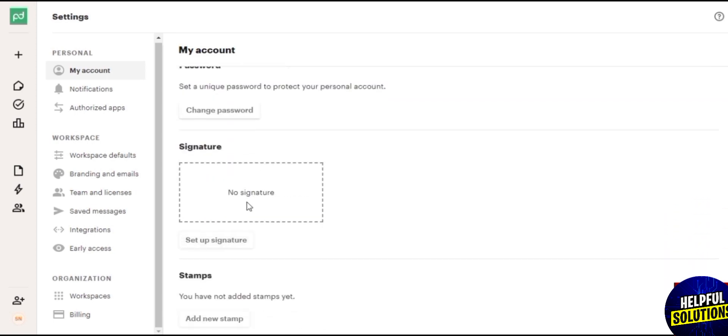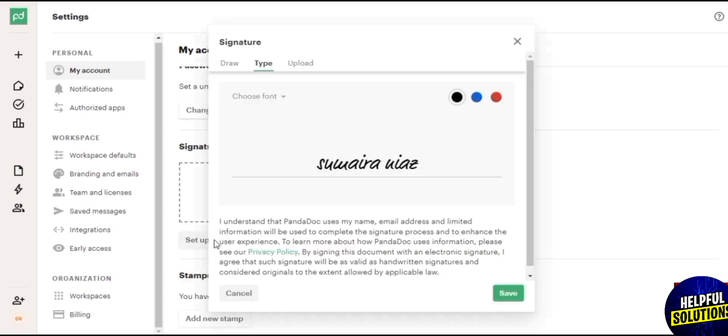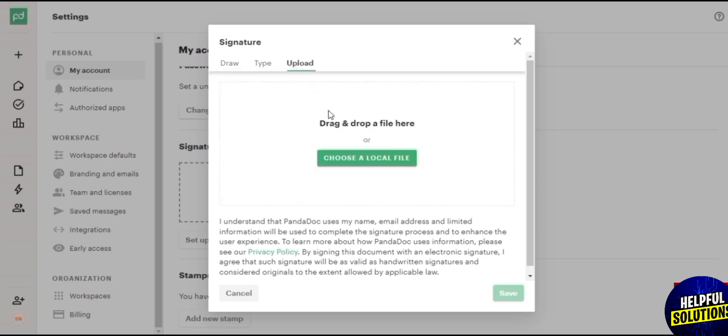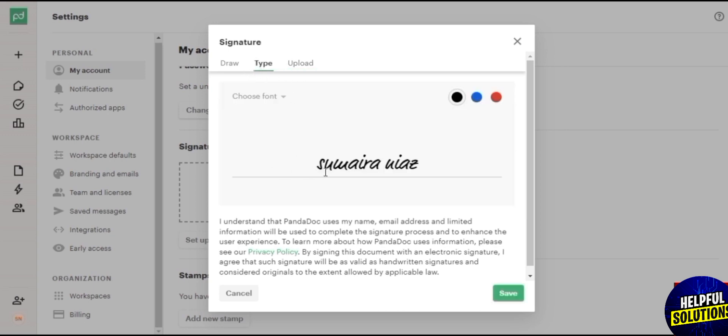You can just set up your signature. Simply click on draw or type, or you can upload a signature yourself. Like you write your signature on a piece of paper, capture a picture, and upload it over here. Or you can draw it over here with your mouse, or if you have a touch screen or something like that, then you can draw it yourself.